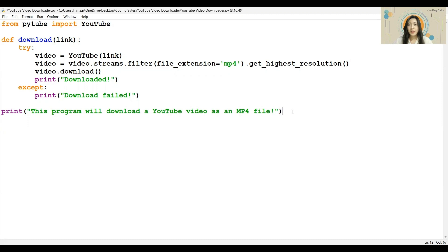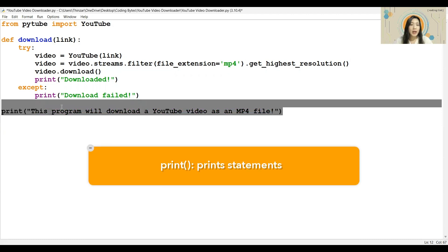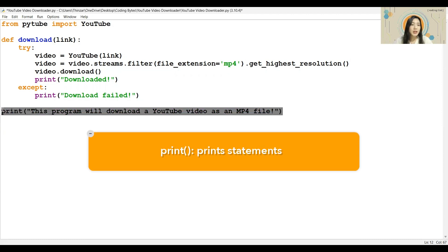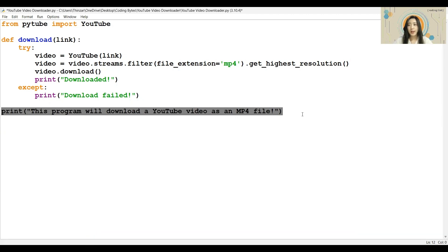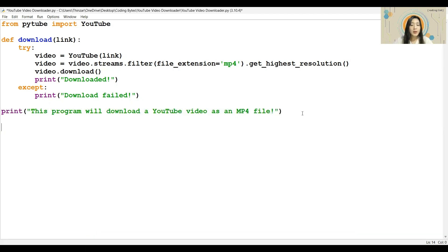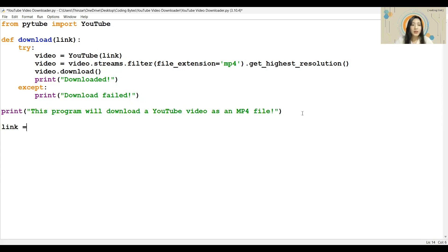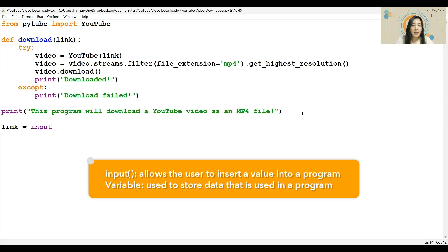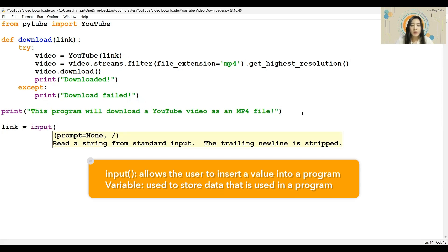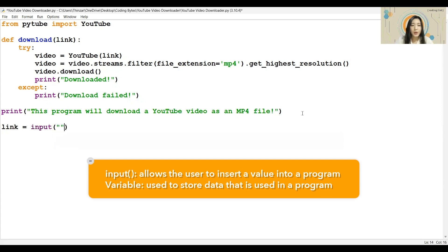Since the function is done, let us move on to the main program. I have printed out an introductory statement to explain what this program does. Go ahead and customize this based on your liking. Then, we will ask for the YouTube link that the user wants to convert. I will save this in the link variable, and I will type in my question inside this bracket.